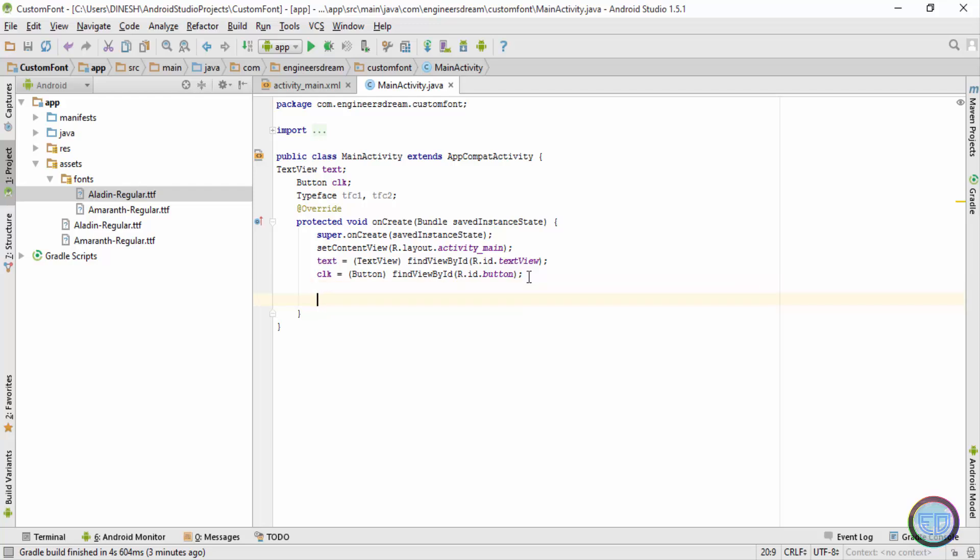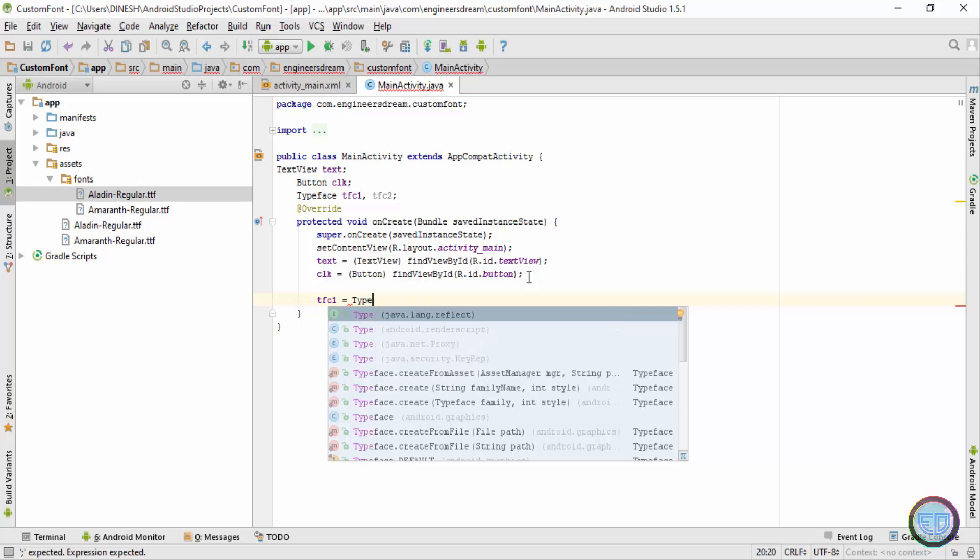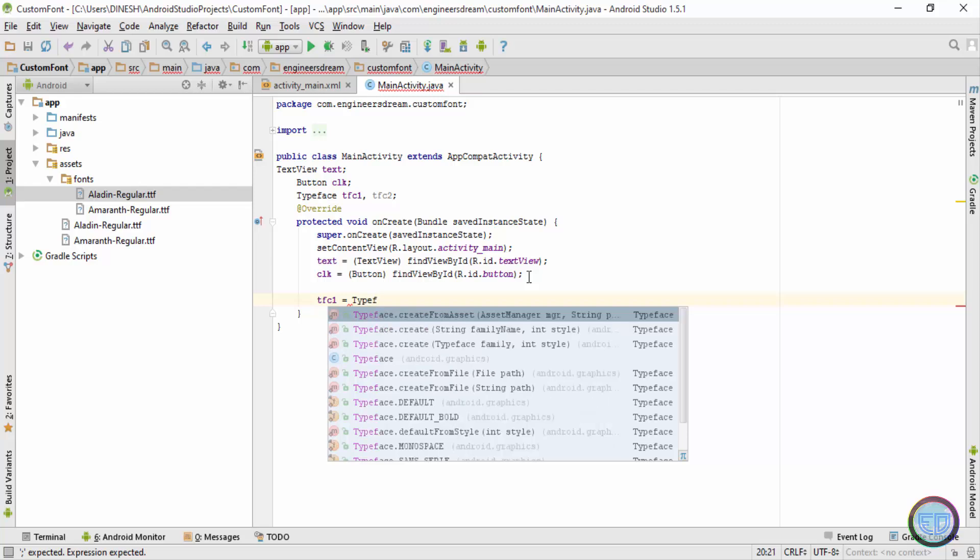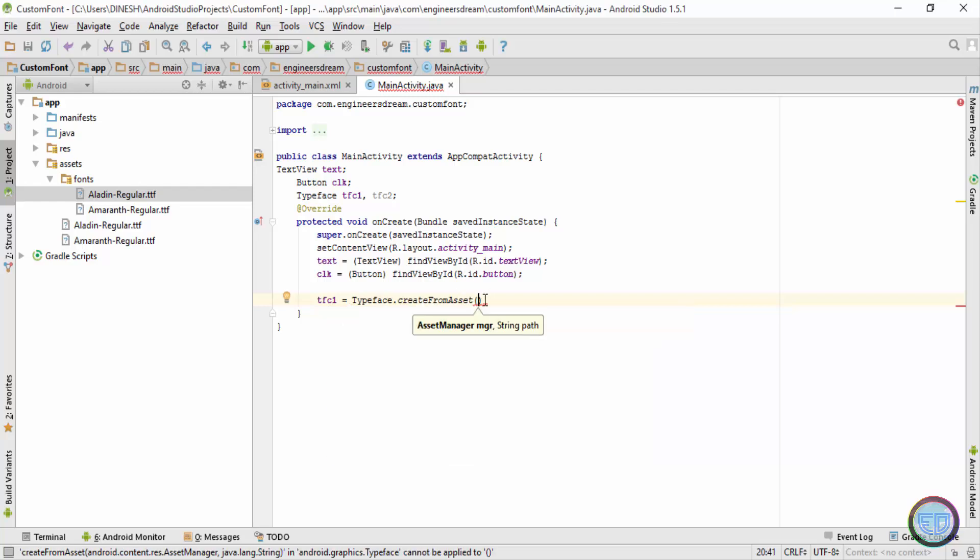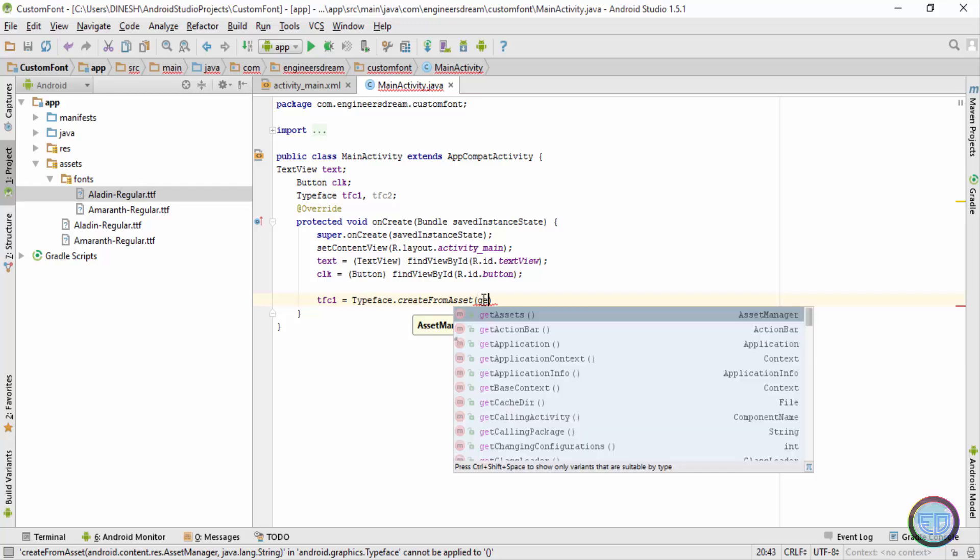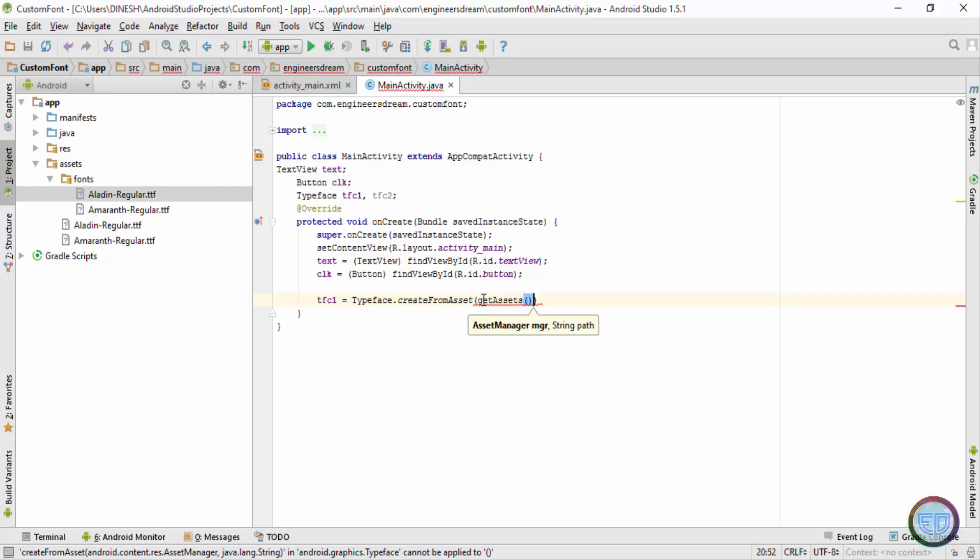Next, below the clkit variable, I'll type down tfc1 equals typeface. So you can see over here I'm getting a command typeface.create from asset. I'll choose this option. Now inside this round bracket, I'll first type in getAssets, then after the comma I'll put the path where the font is there.